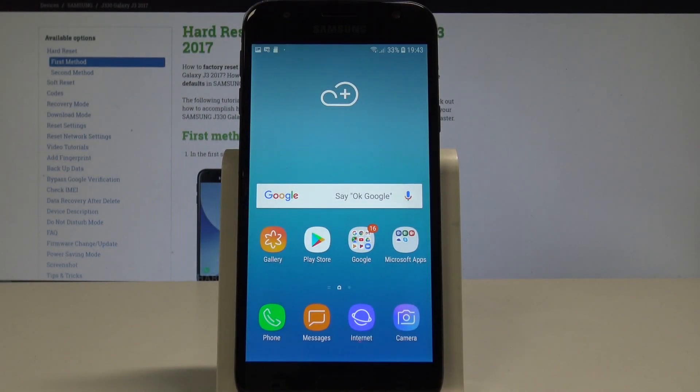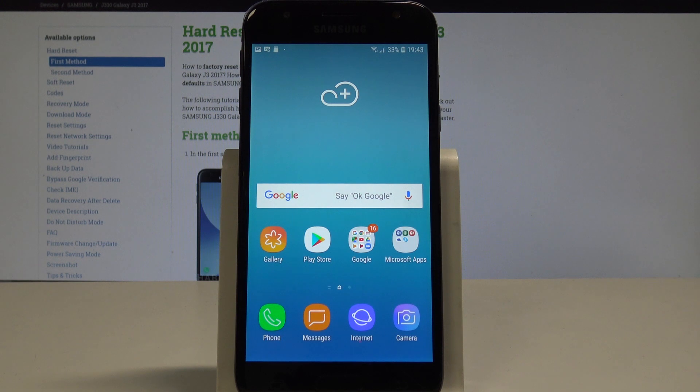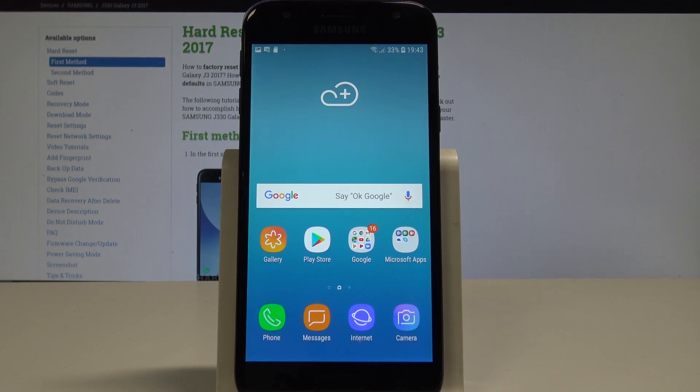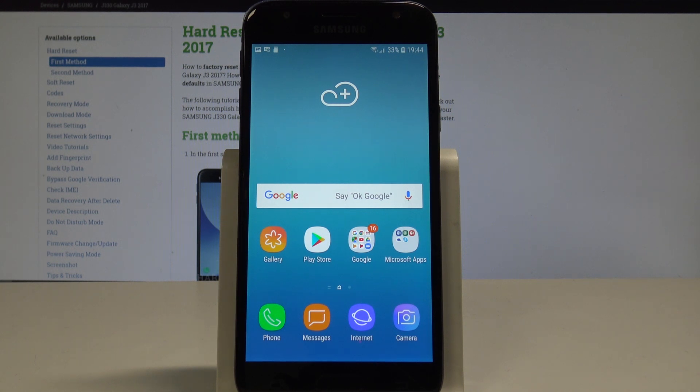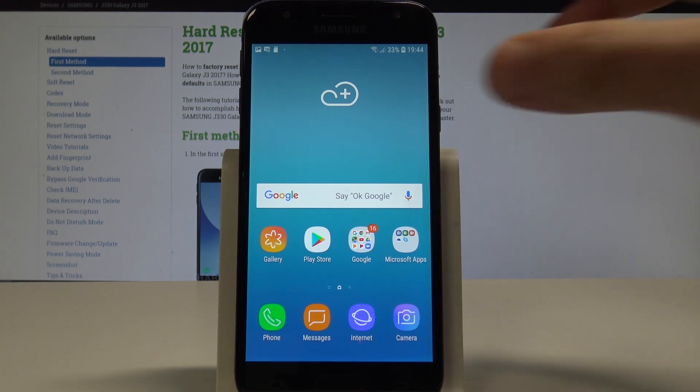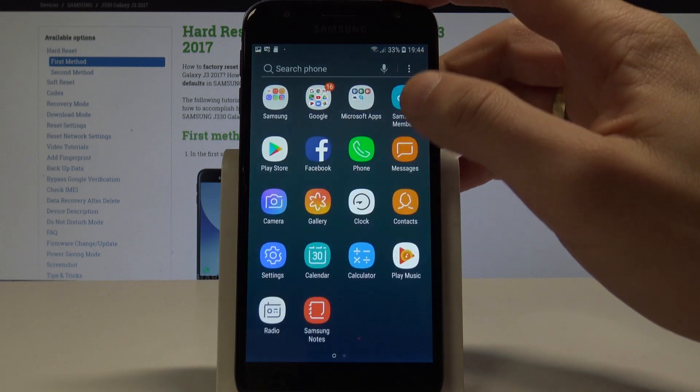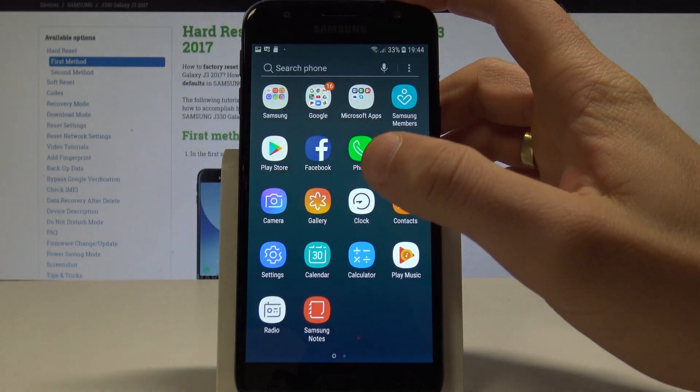Here I have Samsung Galaxy J3 2017, and let me show you how to enable the portable hotspot. At the beginning, let's start from your home screen. Open the list of all apps and choose Settings.